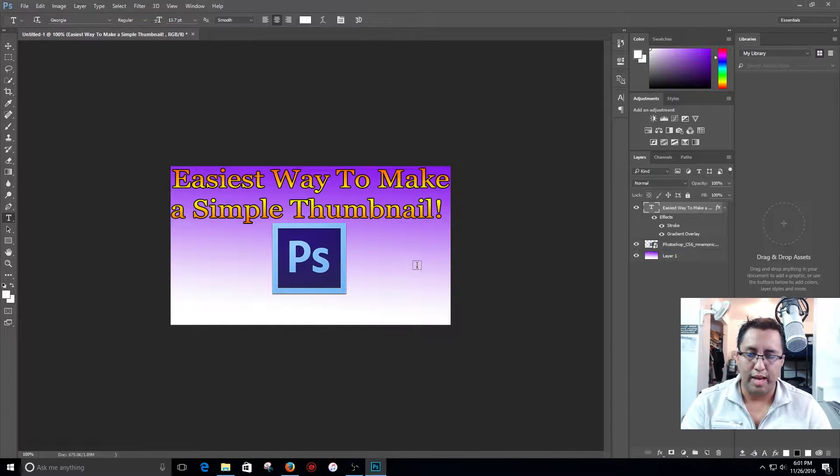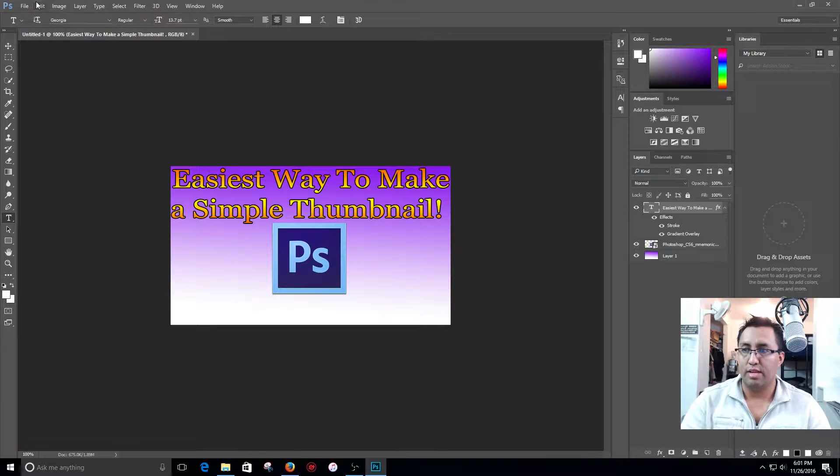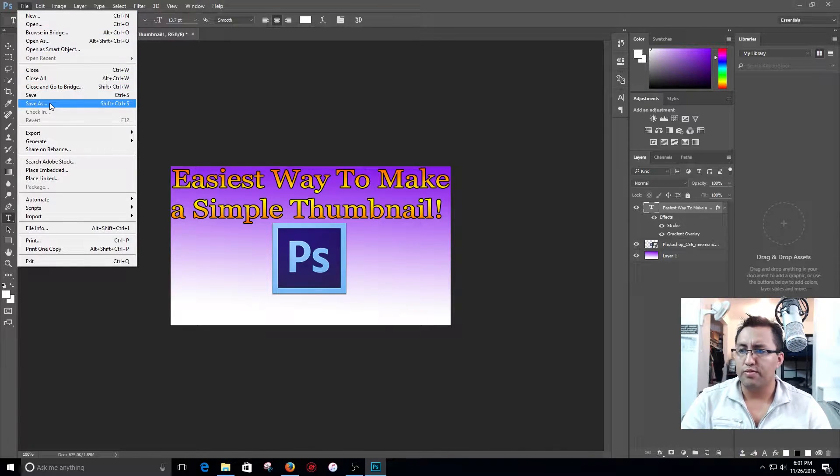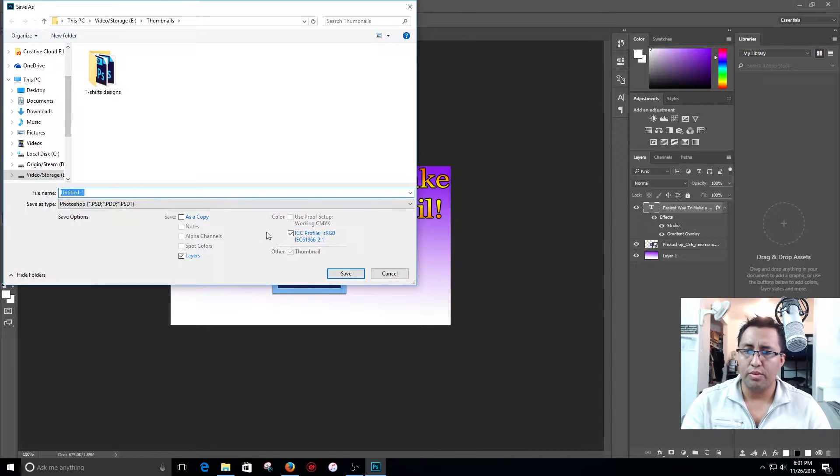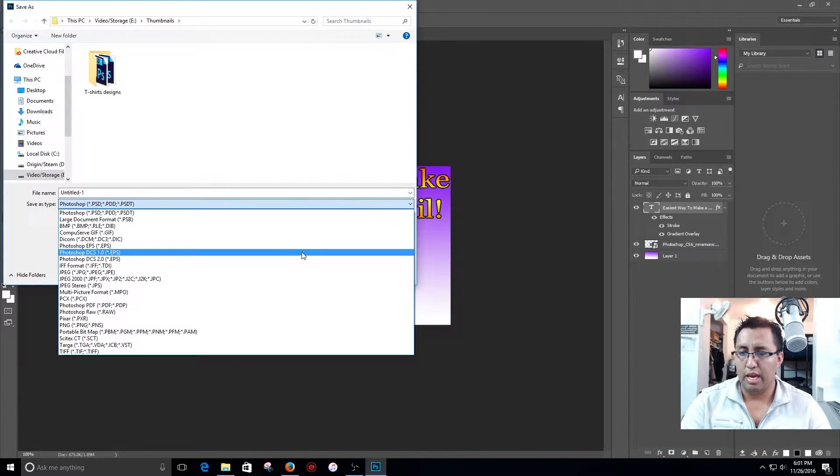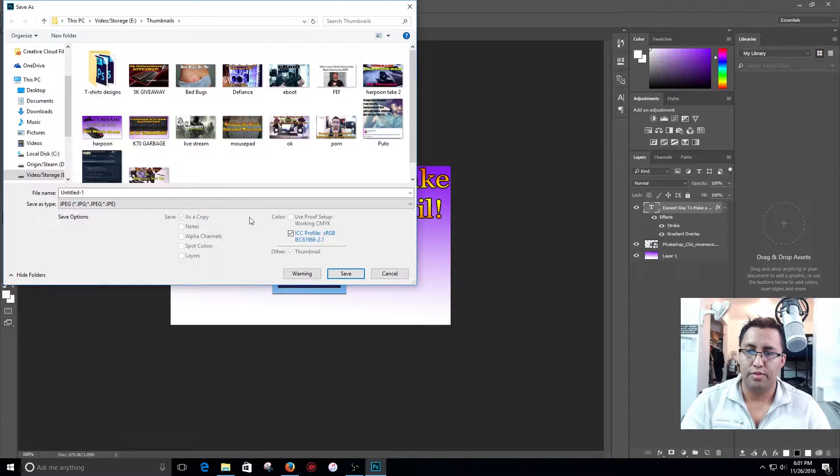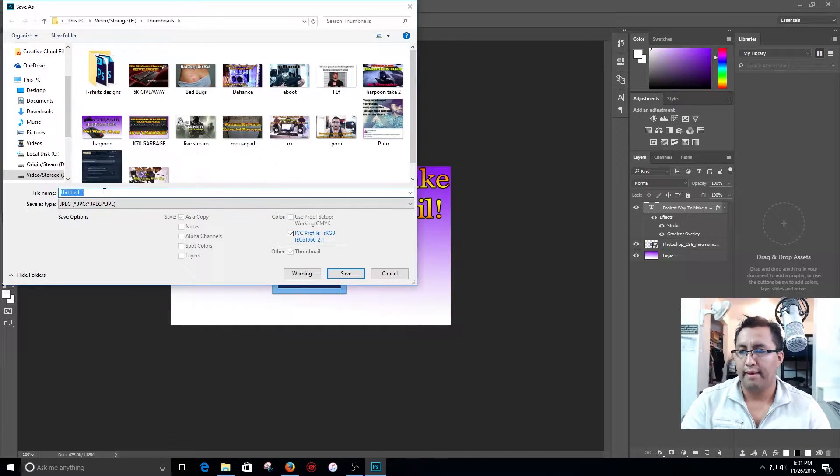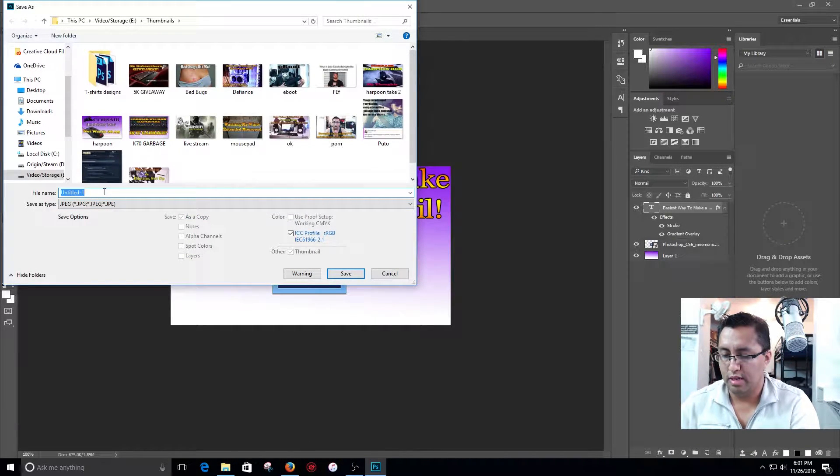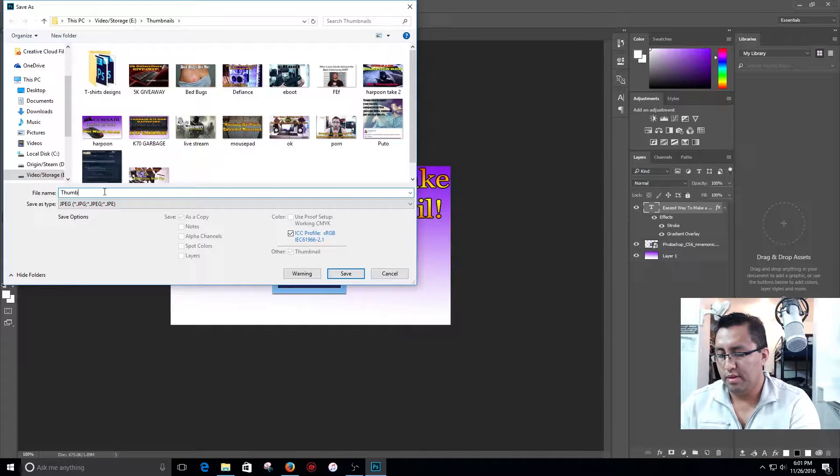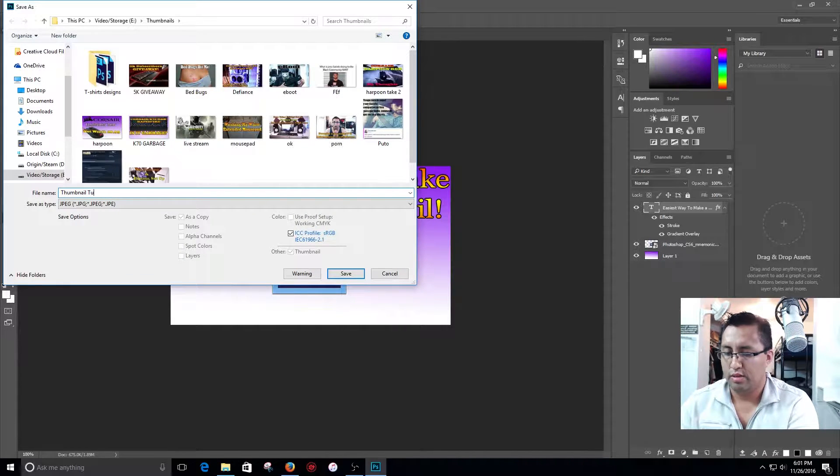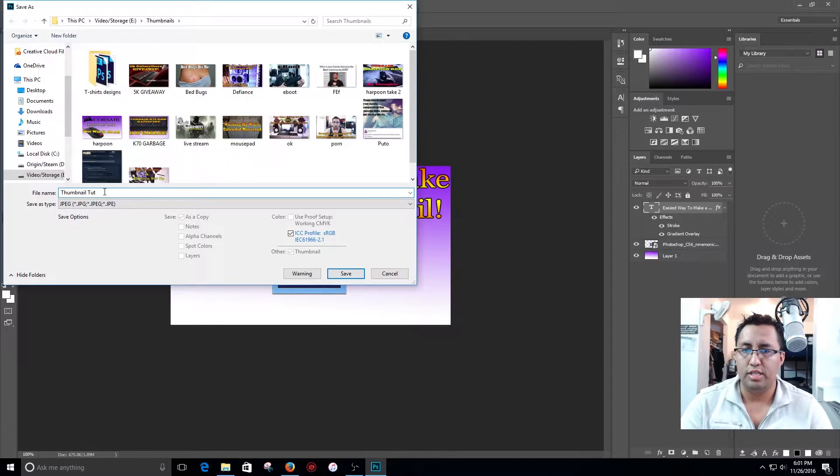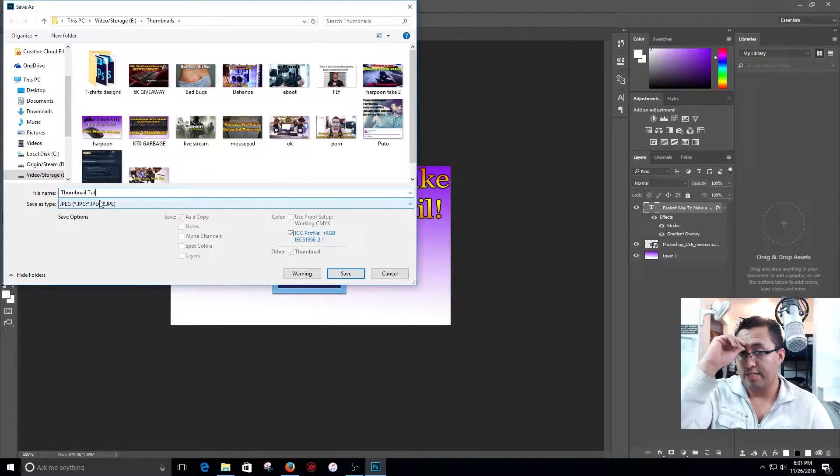Pretty much guys that's it. So now go ahead and go to file, I know I talk too much so I apologize. Go to file, save as right here. I'm going to select PNG, I mean JPEG for YouTube. I will name it thumbnail tutorial, I'm just going to leave it.